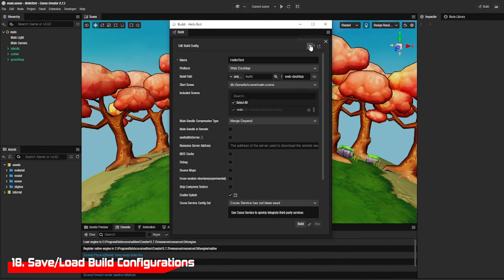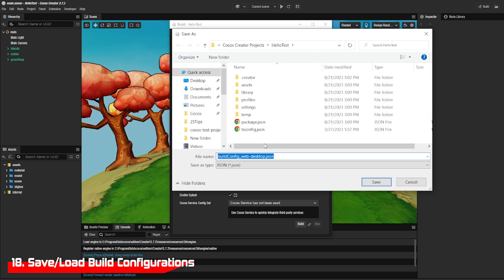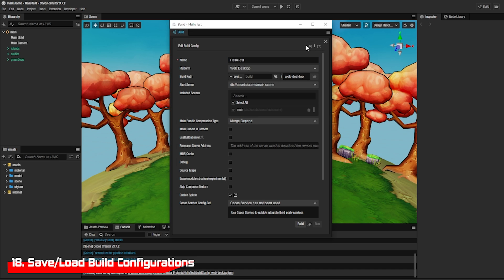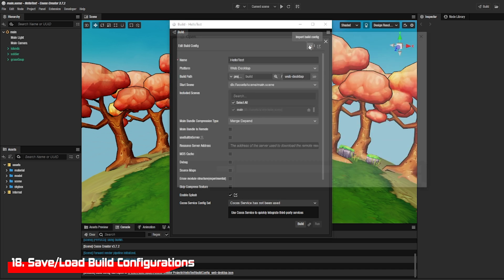When building your game, you can save your configurations and use them again and again by using these two buttons in the build area.